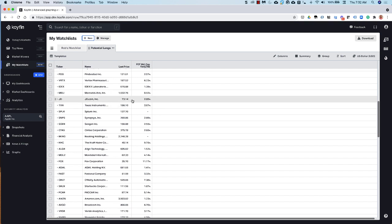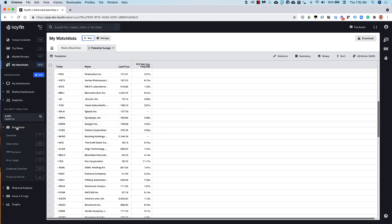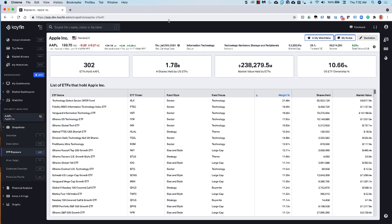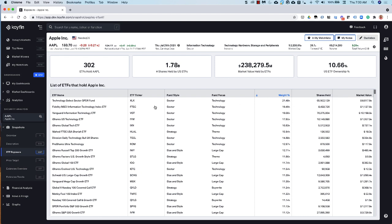Another feature that I wanted to highlight is this ETF exposure snapshot, which is pretty cool. So what this basically tells you is how many ETFs hold this particular stock and some stats on that. So for example, here, 302 ETFs hold Apple in the US, number of shares held, the market value that the ETFs hold, and the percent of the market cap that ETFs hold. So for example, for Apple, it's about 10.6%. And then you also have all the ETFs here and some stats on the weight in the ETF that this company represents, the shares held and the market value.